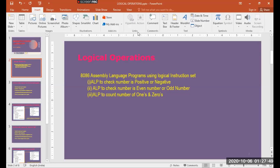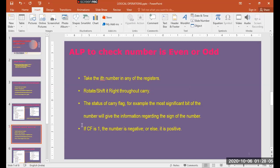Today we will see the assembly language program which checks whether a number is an even number or odd number. The logic is simple: in digital representation, the LSB bit signifies whether a number is even or odd. If the LSB bit is 1, it is an odd number, and if the LSB bit is 0, the number is an even number.